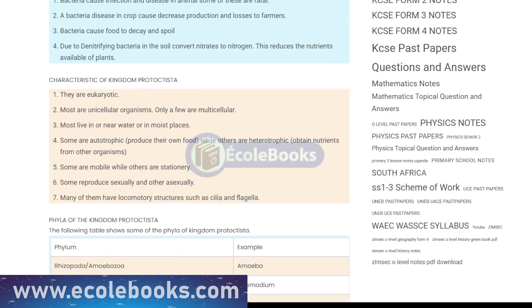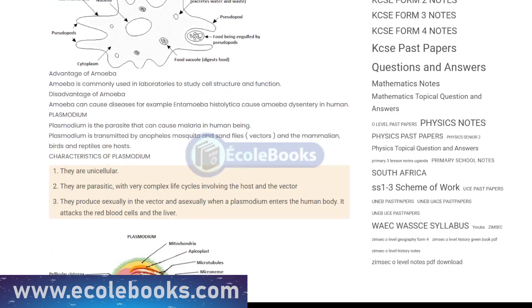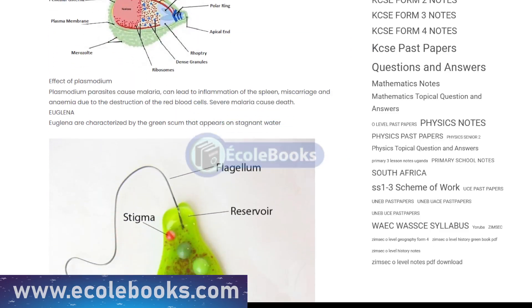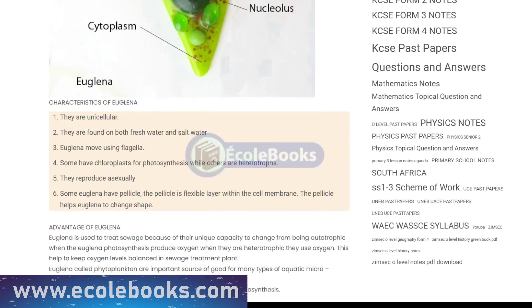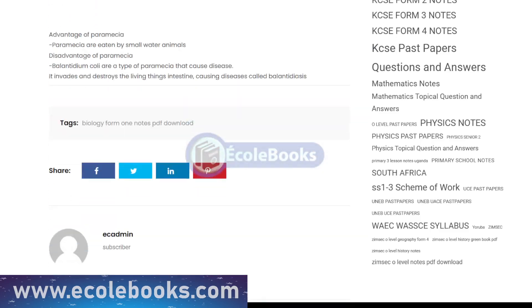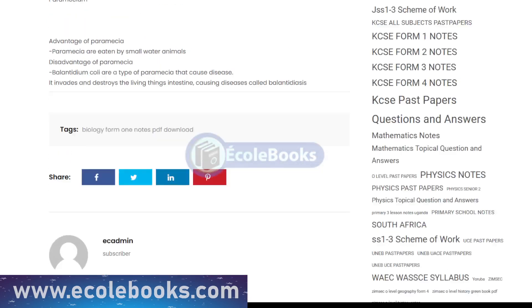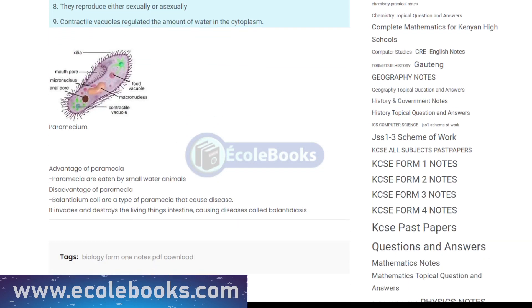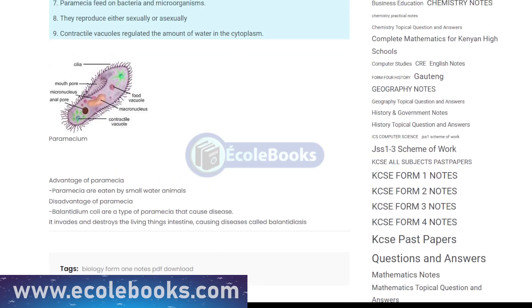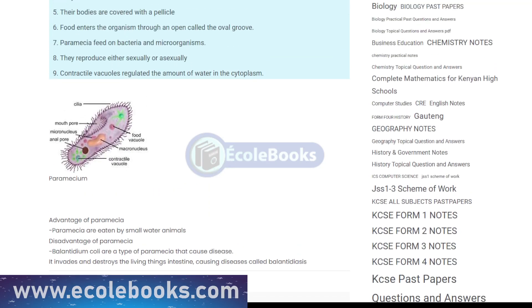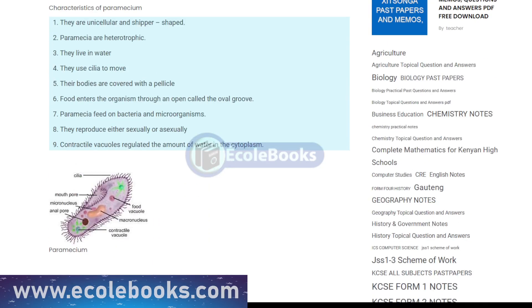In conclusion, understanding the process of classification of living things is key to comprehending the diverse world of biology. By learning about the classification system, students can better understand the relationships between different species and appreciate the unique characteristics that make each species special.